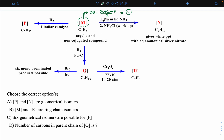Now the first reaction reagent is sodium in liquid ammonia — that's a Birch reduction. This reagent reduces only a non-terminal triple bond. So it is now very clear that the compound has one non-terminal triple bond. One triple bond accounts for two degrees of unsaturation, leaving two more degrees of unsaturation still to be accounted for.